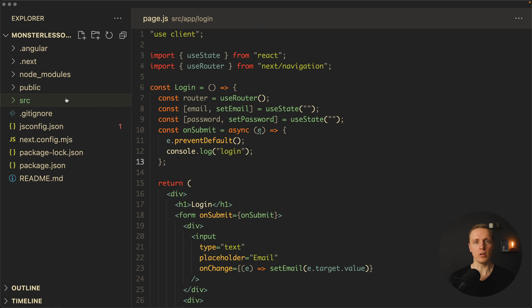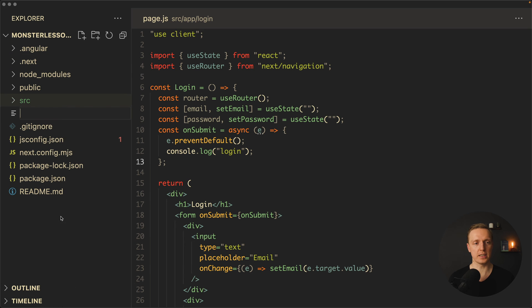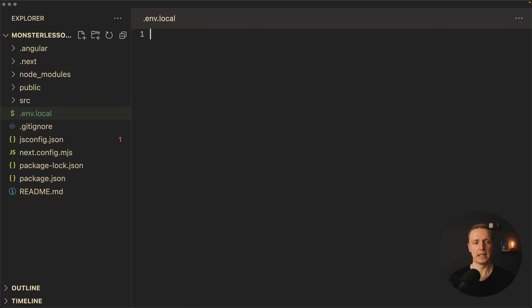Our next step is to save all API keys from Firebase for our application in the correct way. Next.js provides an amazing solution to store environment variables. Inside our project we create a new file called .env.local — this file will be git-ignored — and here we'll store all the variables we need.